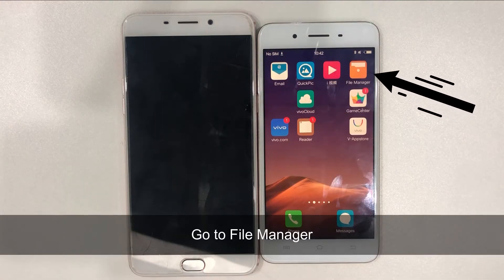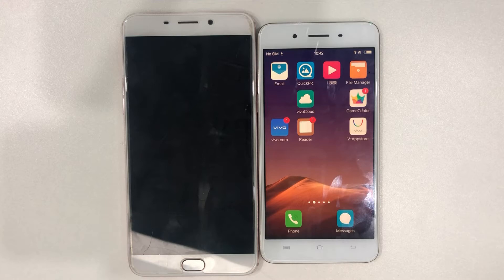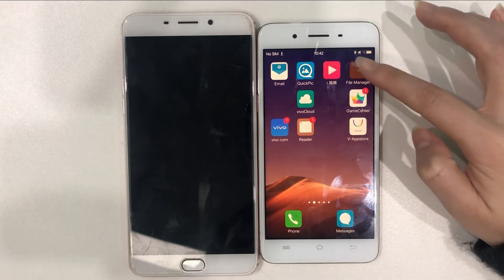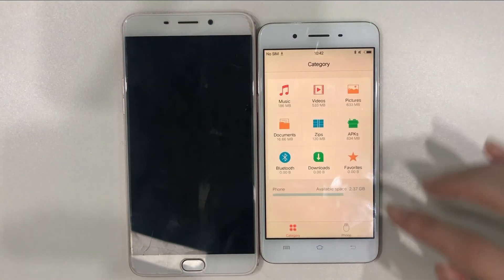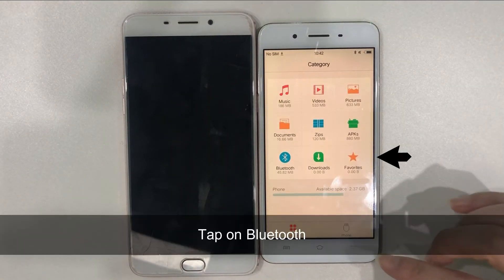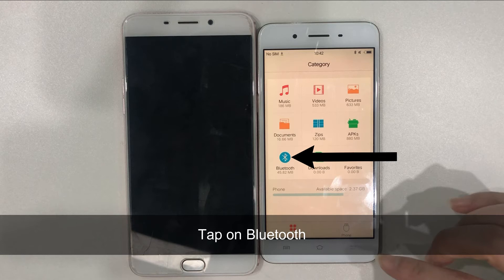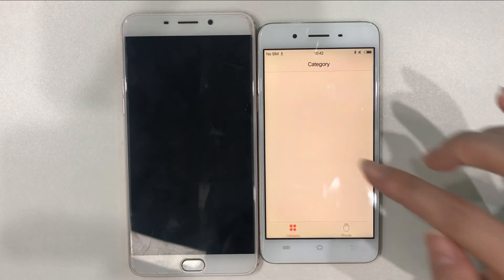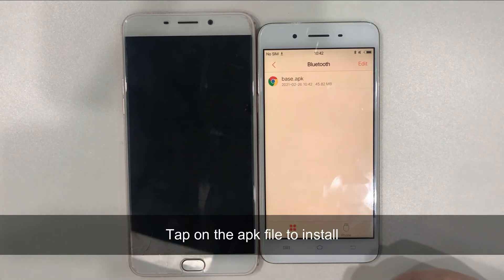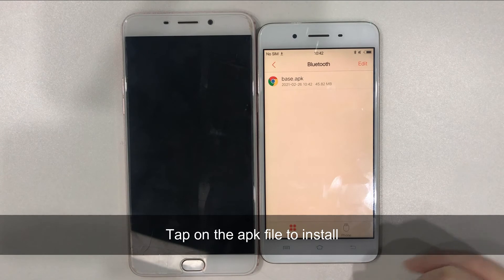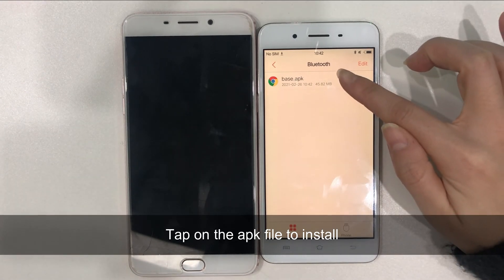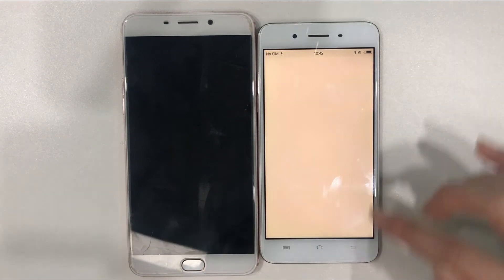When it is done, go to File Manager. Tap on Bluetooth downloads. Finally, tap on the APK file and install it on your new phone.